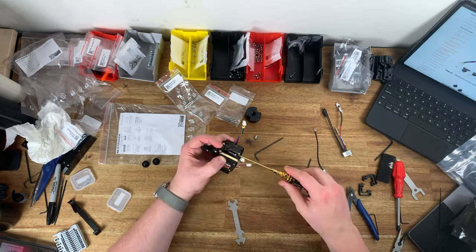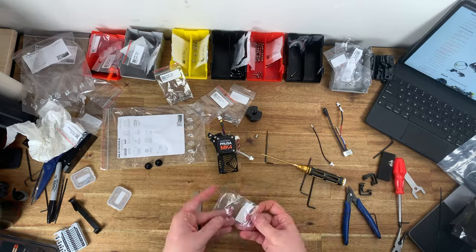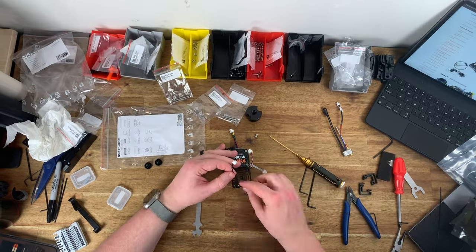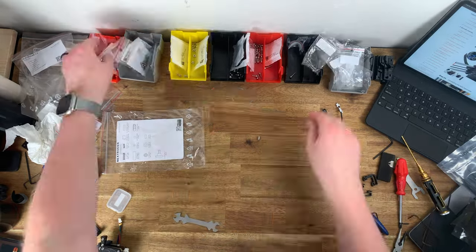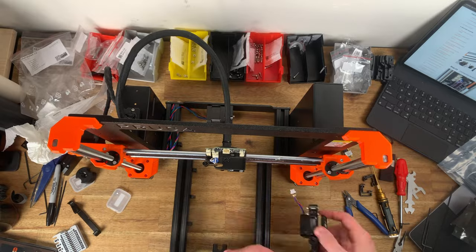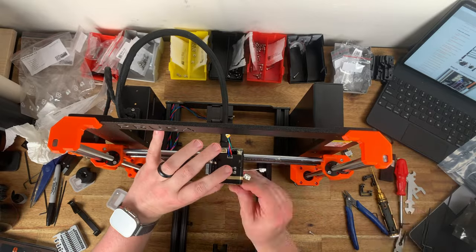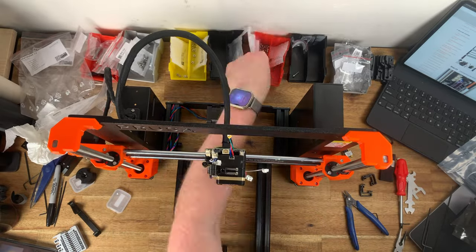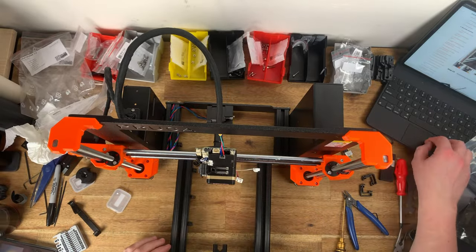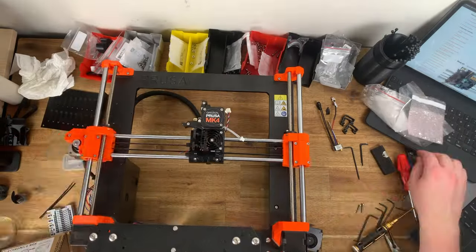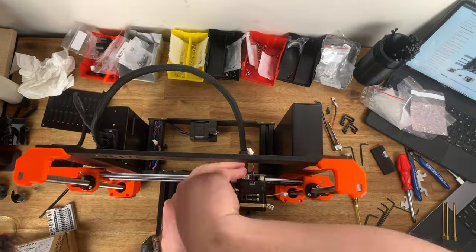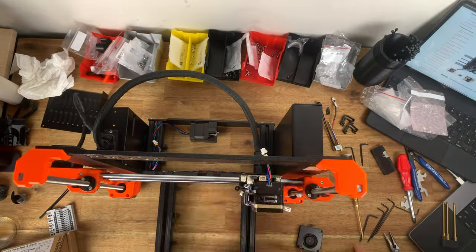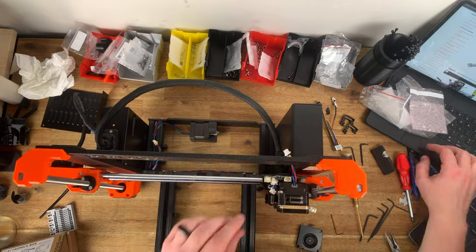It detects exactly where the build plate is and builds up a map or mesh of the bed so it can compensate for any unevenness in the build surface. Prusa markets this function as enabling a perfect first layer every time.